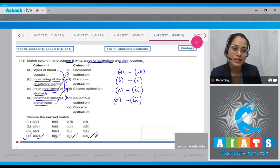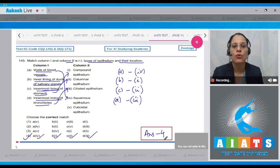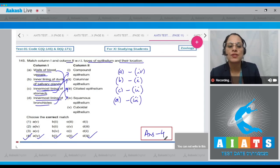So the correct answer to question 145 is option number four: A with four, B with one, C with two, and D with three.